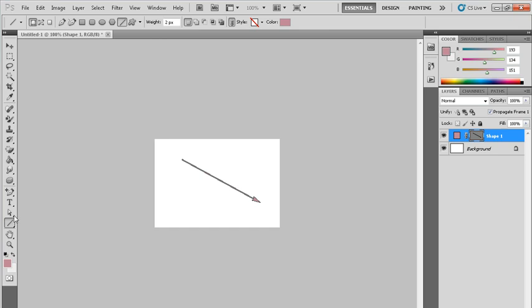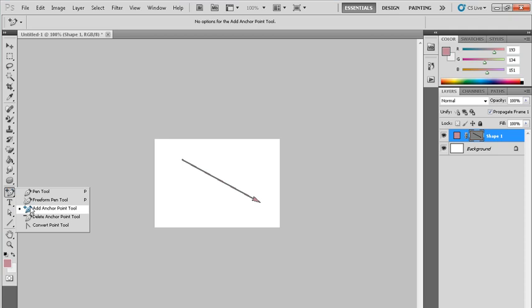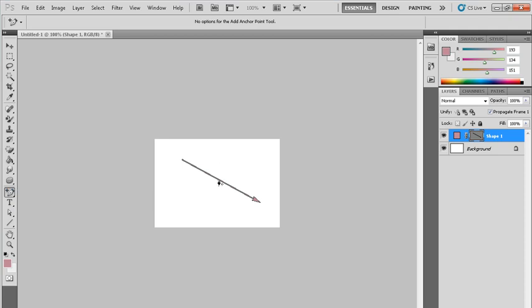And after that we select this option, add anchor point tool. Click here on anchor. Here I have clicked on anchor.